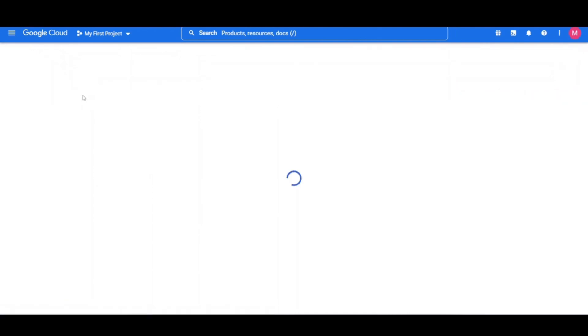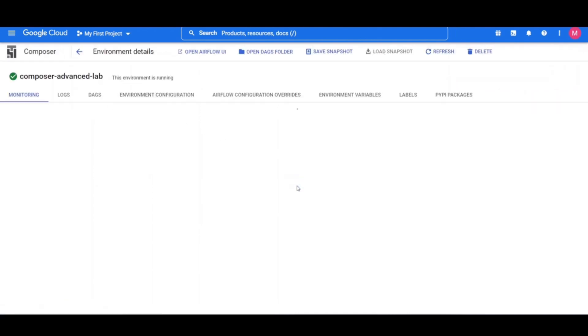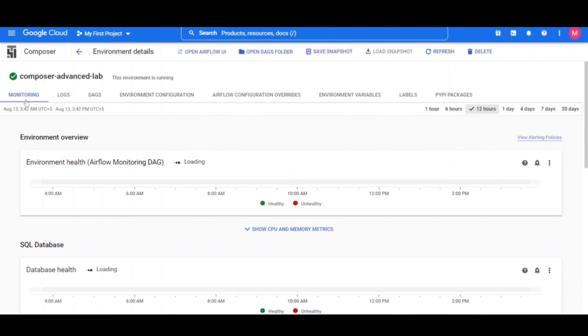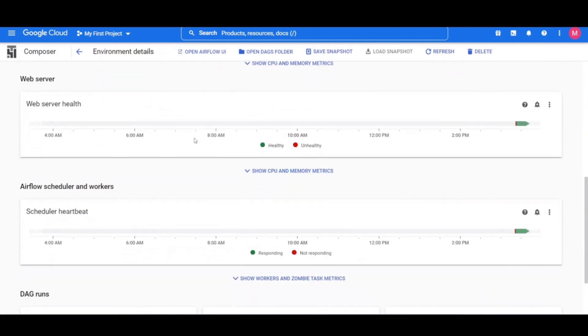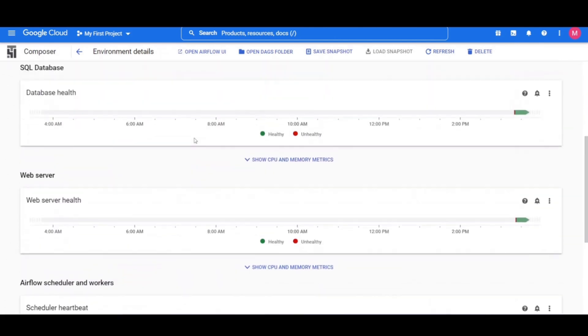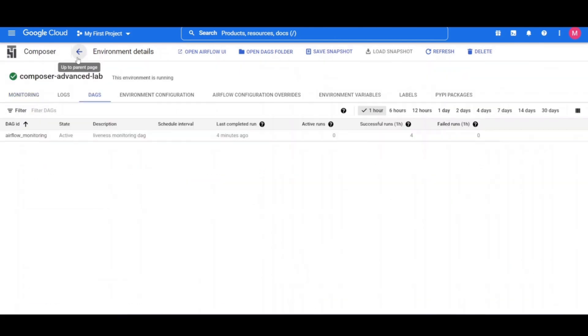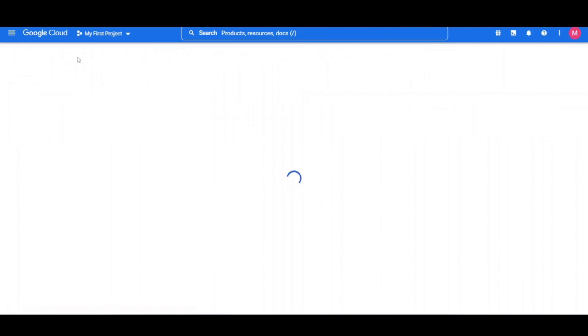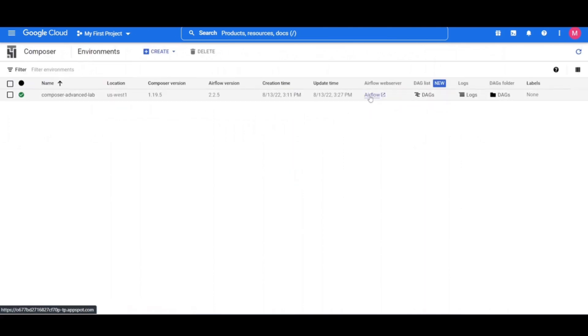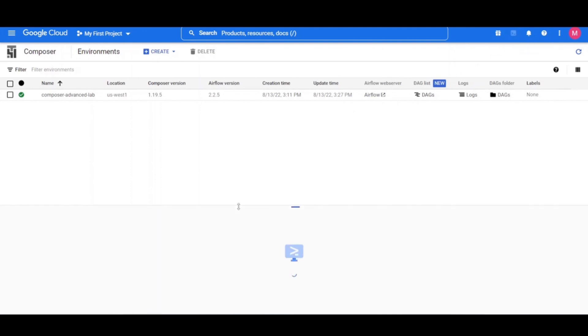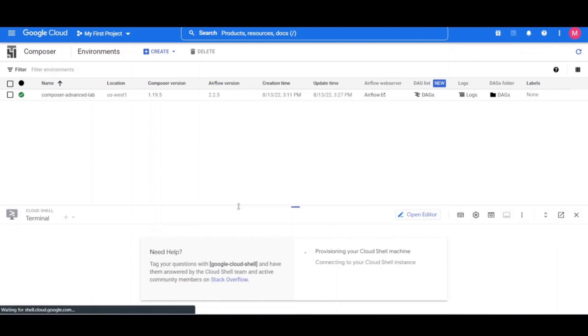The environment details page provides information such as the Airflow web UI URL, Google Kubernetes Engine cluster ID, name of the cloud storage bucket connected to the DAGs folder and many other things. But before we move on to that, we will need to create a virtual environment.